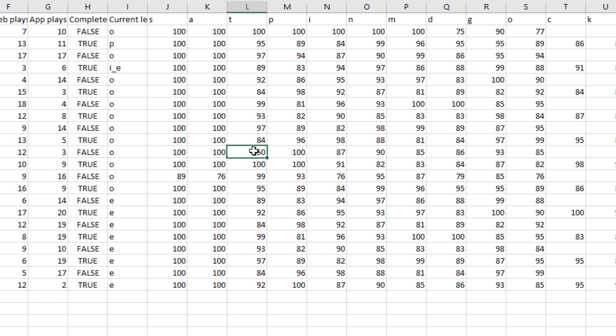For example, here's a player that seems to have scored lower on minigames with the letter sound T. They might wish to have more practice with this letter sound.